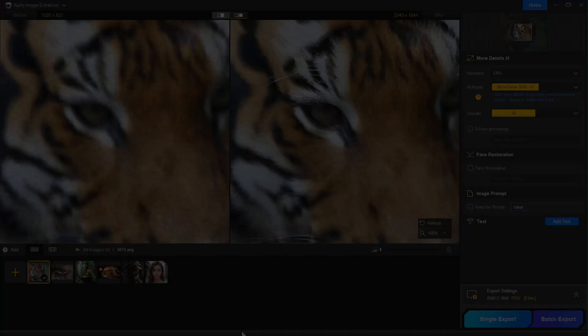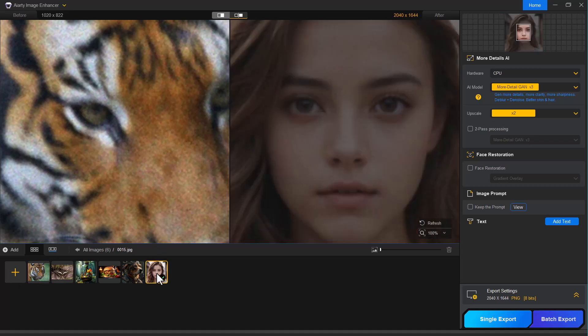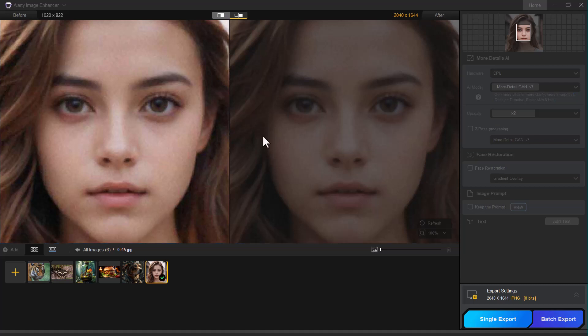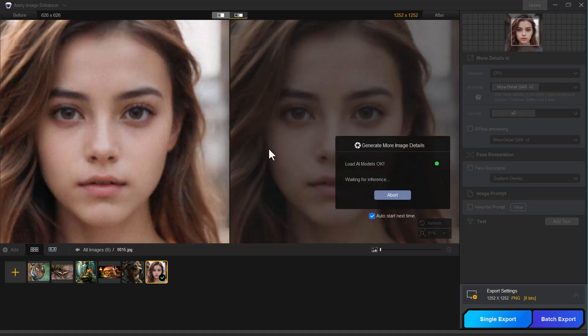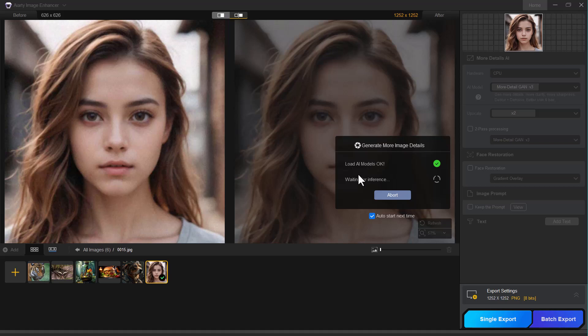So that was an example using an animal photo. Now let's try it with a human portrait. I'm selecting this image of a girl. The AI model is currently loading and processing the image. Just give it a moment. And there you go.